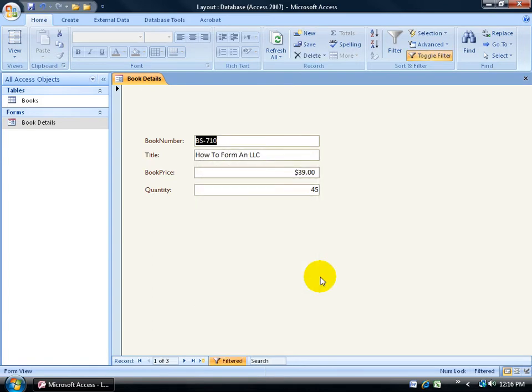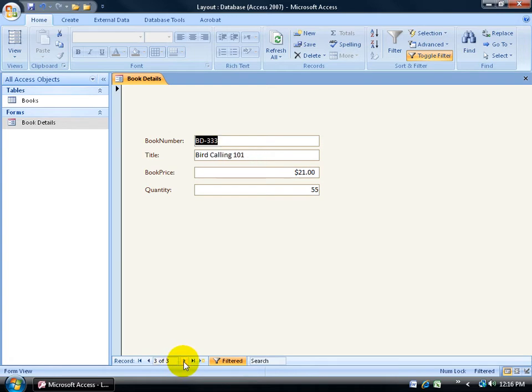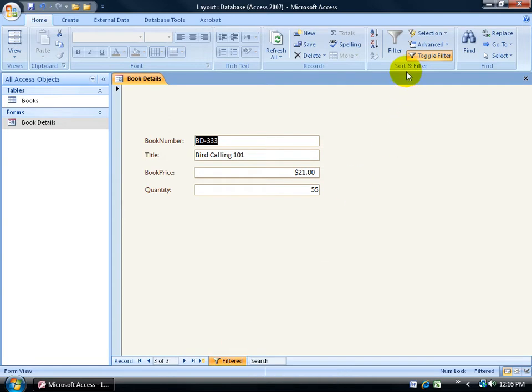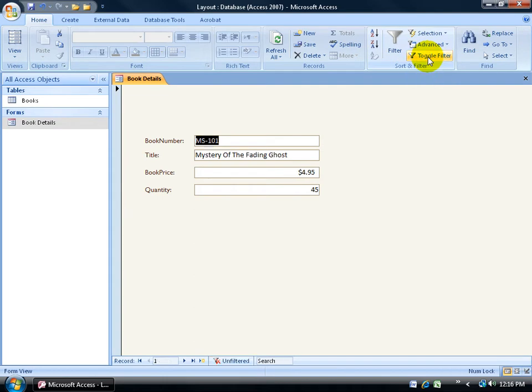Filters out all the ones that we didn't select, and you can see down below we just have three that I can flip through. You also have the Filter button highlighted that allows me to toggle, as well as up here in the Sort and Filter group, the toggle filter between those that I wanted filtered out and all the records that I didn't filter, which includes the original 20 records.